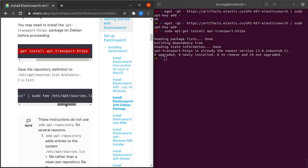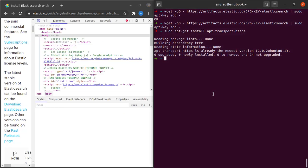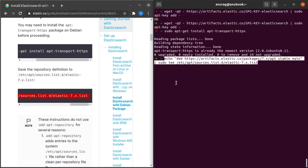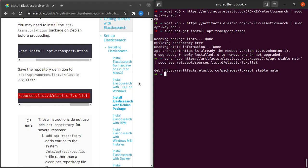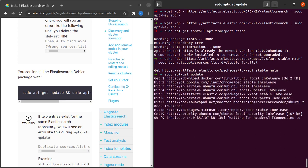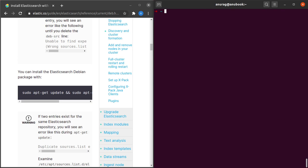Next, let's add the sources from which we can find Elasticsearch components. The sources have been added. Now we simply have to do sudo apt-get update. The update is completed.